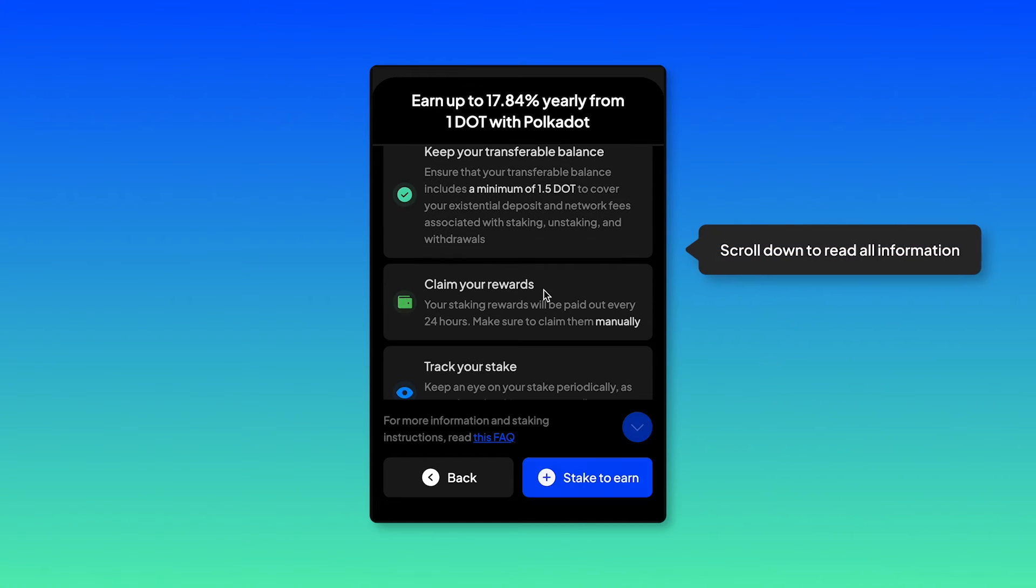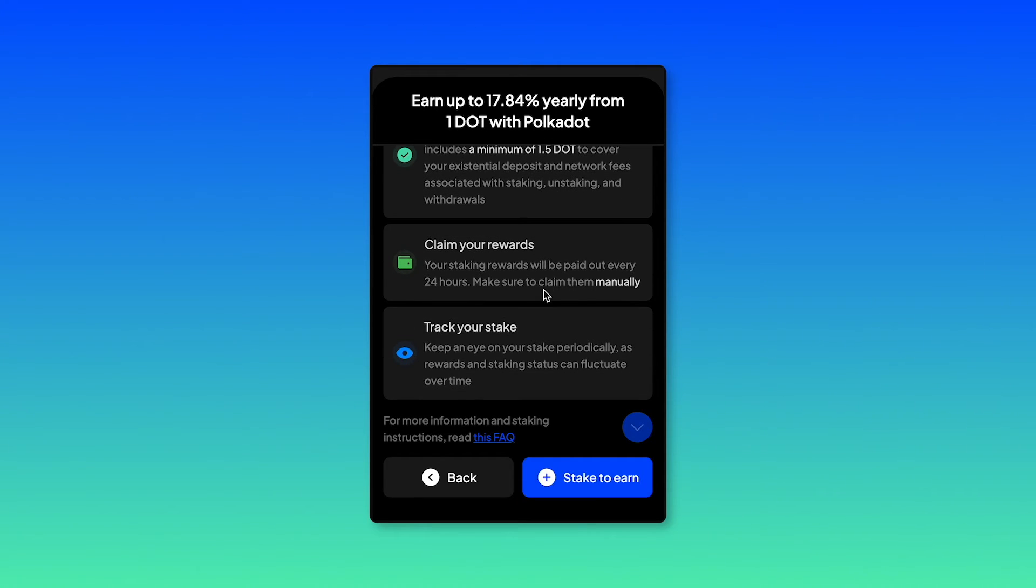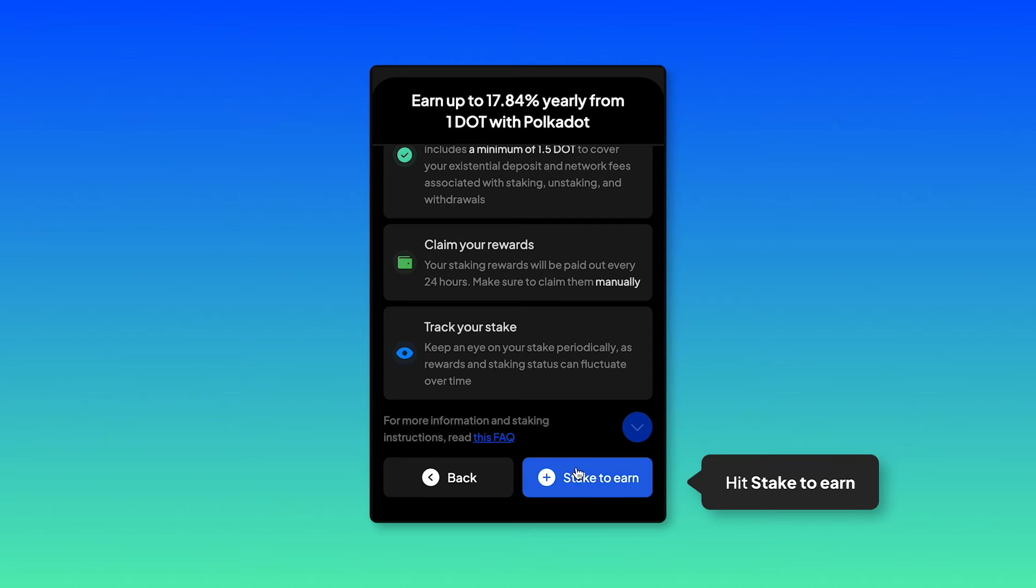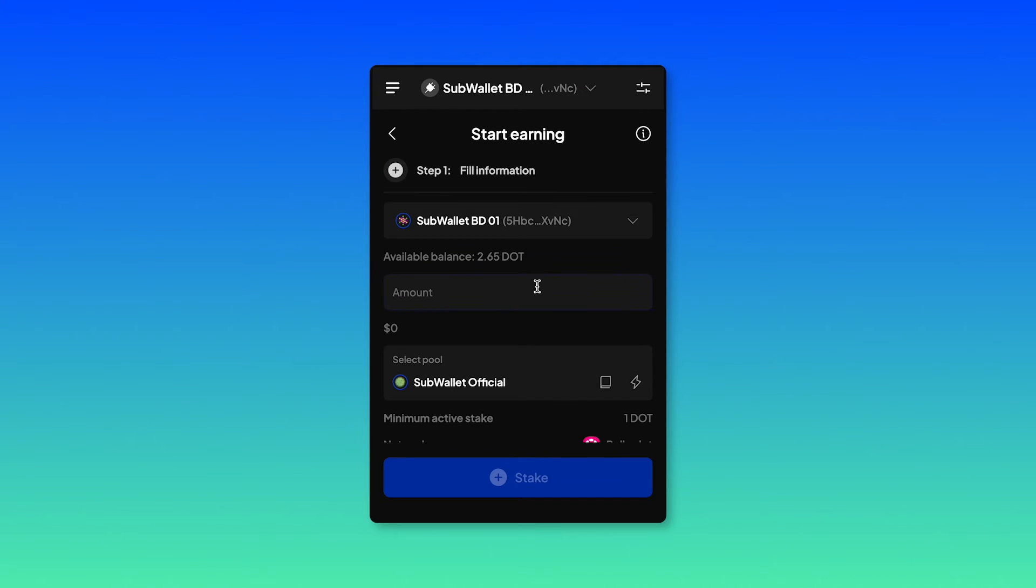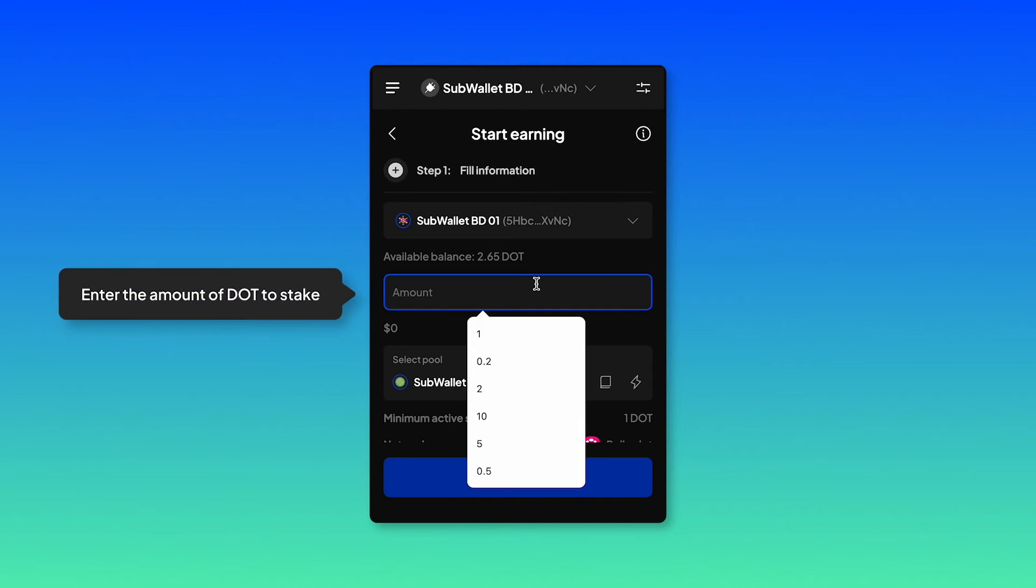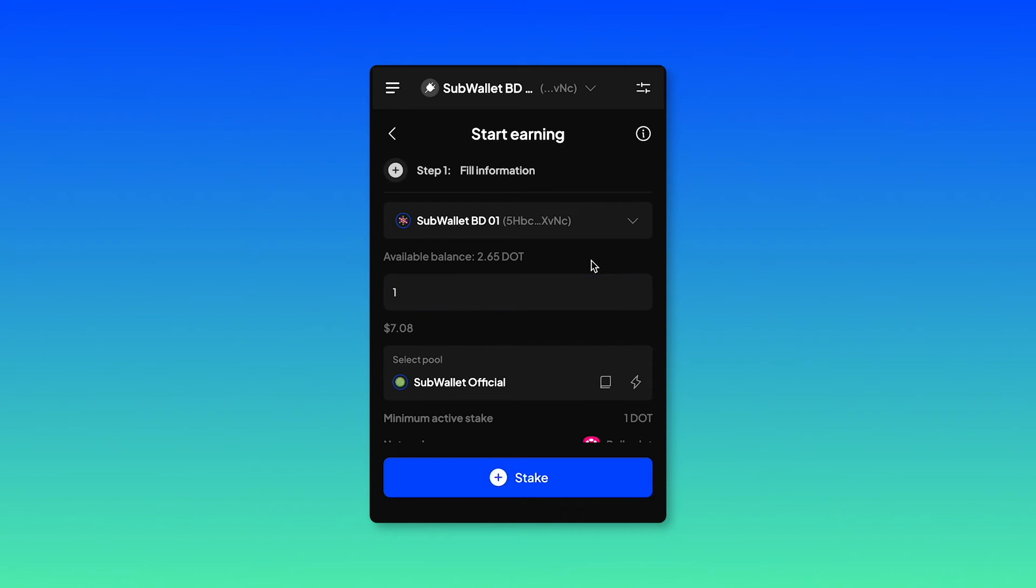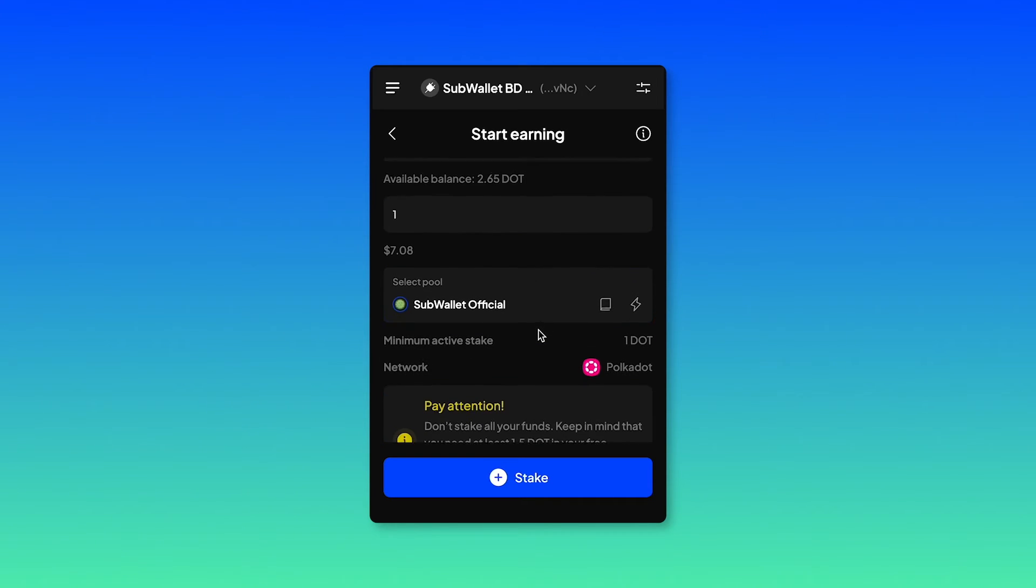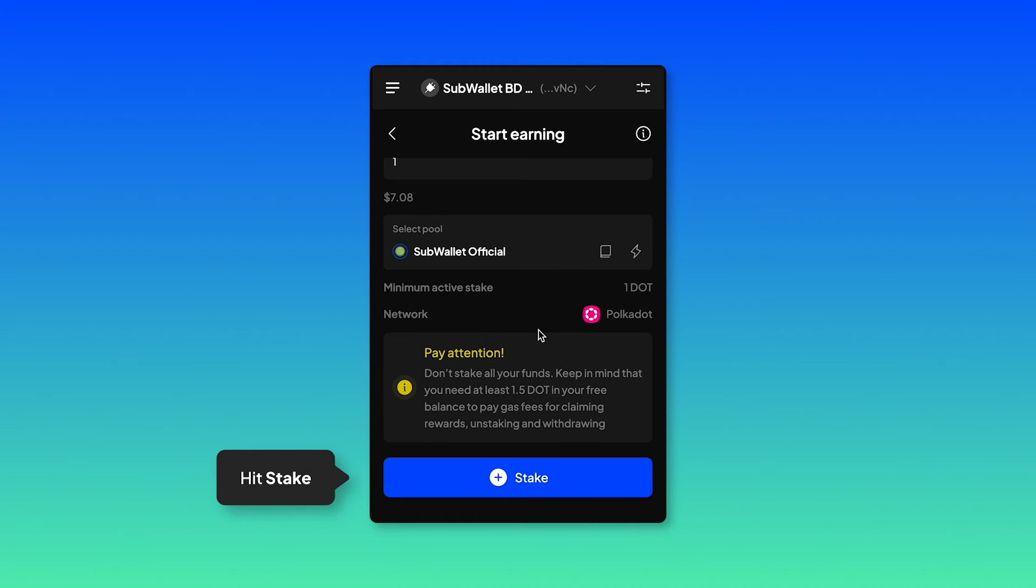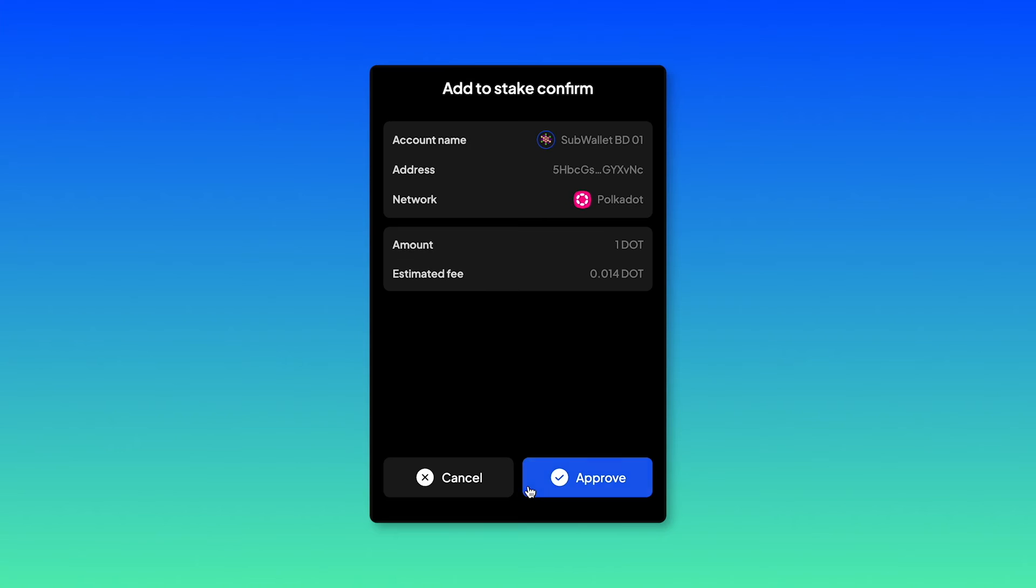Scroll down to read all of the information you need to know. And then hit stake to earn. Enter the amount. Again, I'm going to enter one DOT in here. The pool is selected as SubWallet official, but of course you can change the pool if you want. Hit stake.